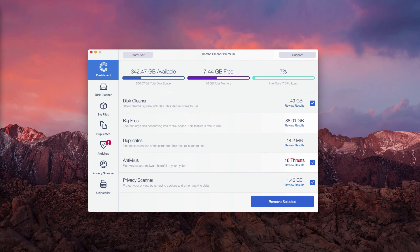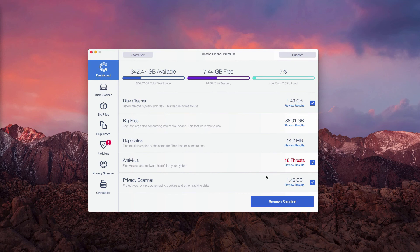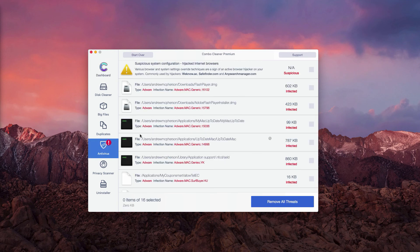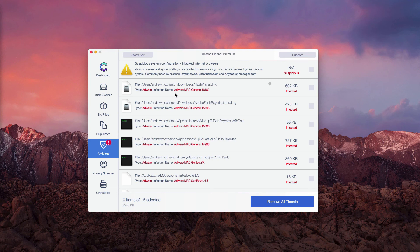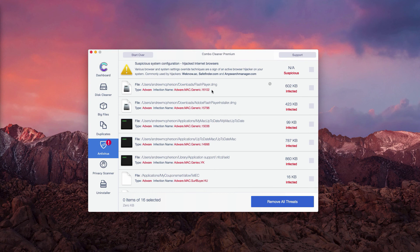As you see, so far 16 threats were found on our computer, and obviously these threats represent danger to the safety of your Mac and of your personal information. You may click on Review Results to find out where exactly these threats are located.